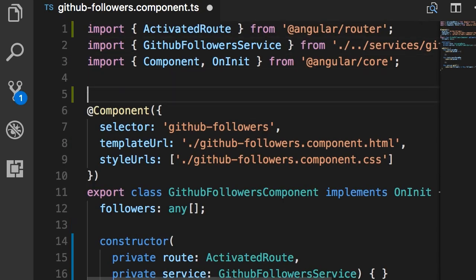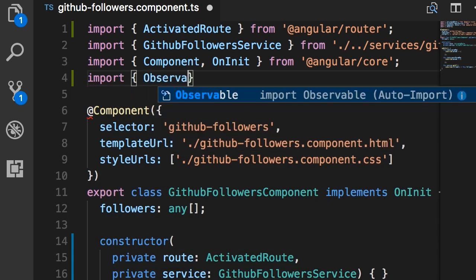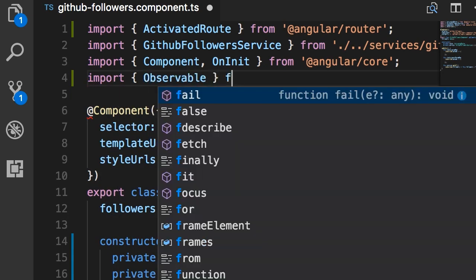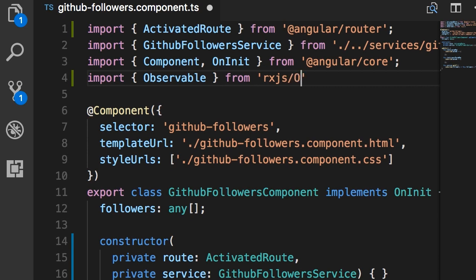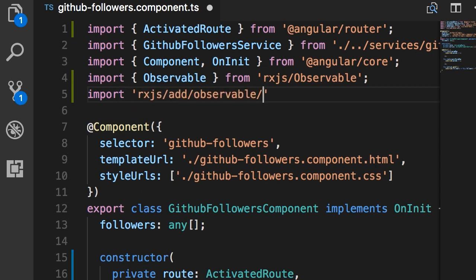Back in our GitHub followers component, at the top I'm going to import Observable from 'rxjs/observable'. I'm also going to import one of the factory methods for combining multiple observables: import from 'rxjs/add/observable' — and the name of the factory method is combineLatest.